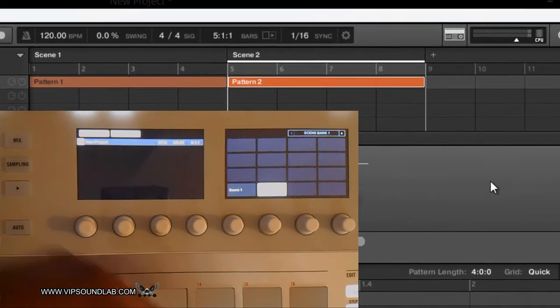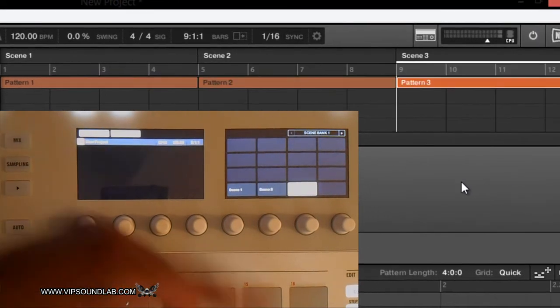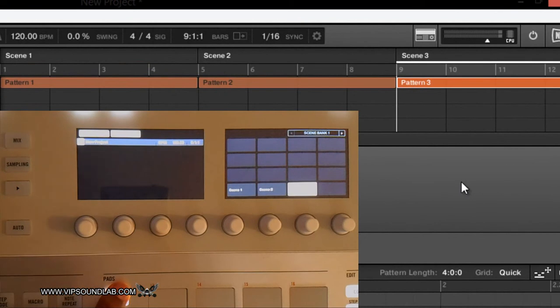With pattern two, or scene three with pattern three. So that's the way you do that, non-destructive of the other scenes.